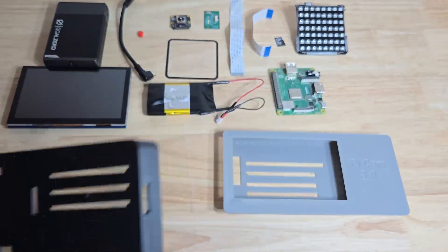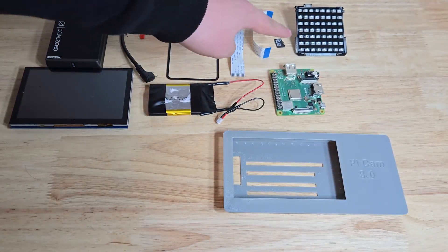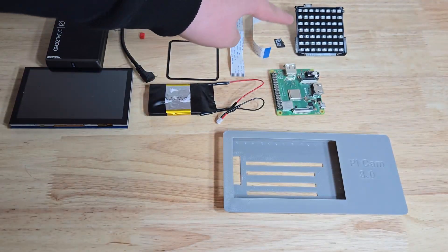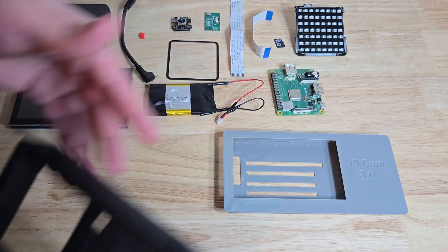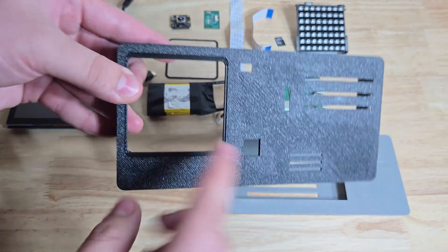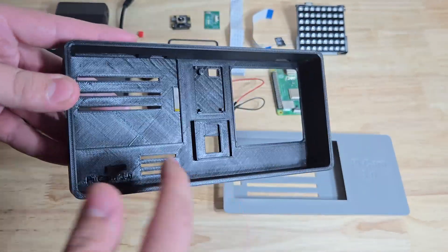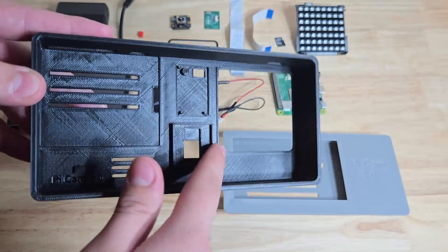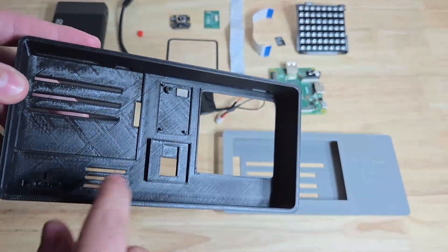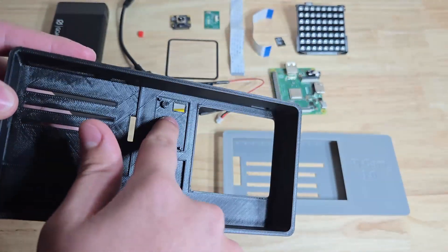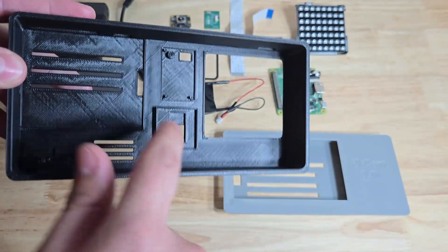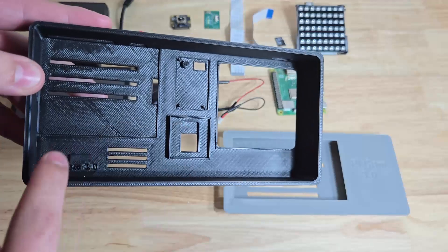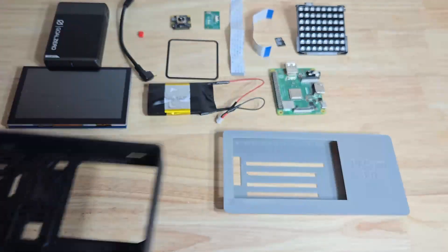So instead of having the infrared floodlight on top, it's going to be inside right here. And I've got everything laid out here, so the infrared light goes here, and the power switch for it goes here. Camera here, and Raspberry Pi here.